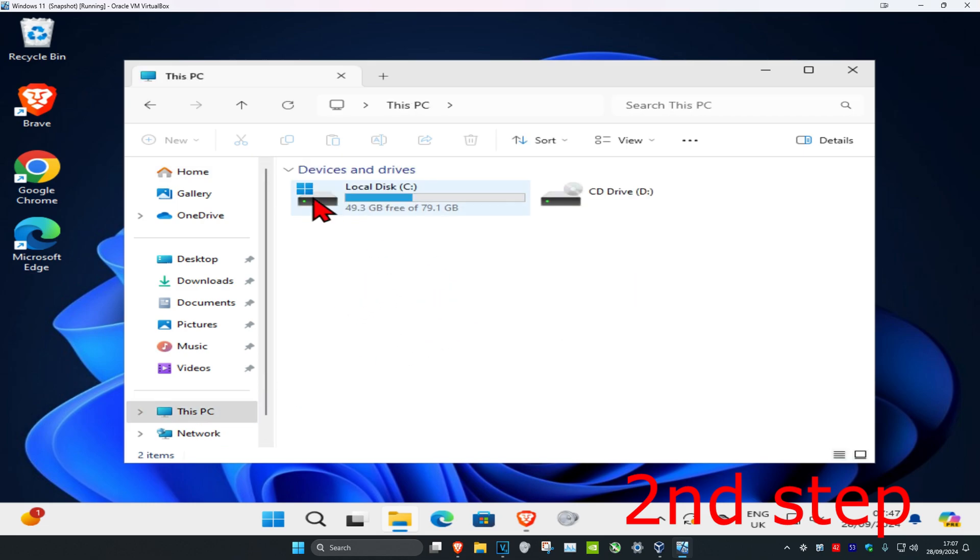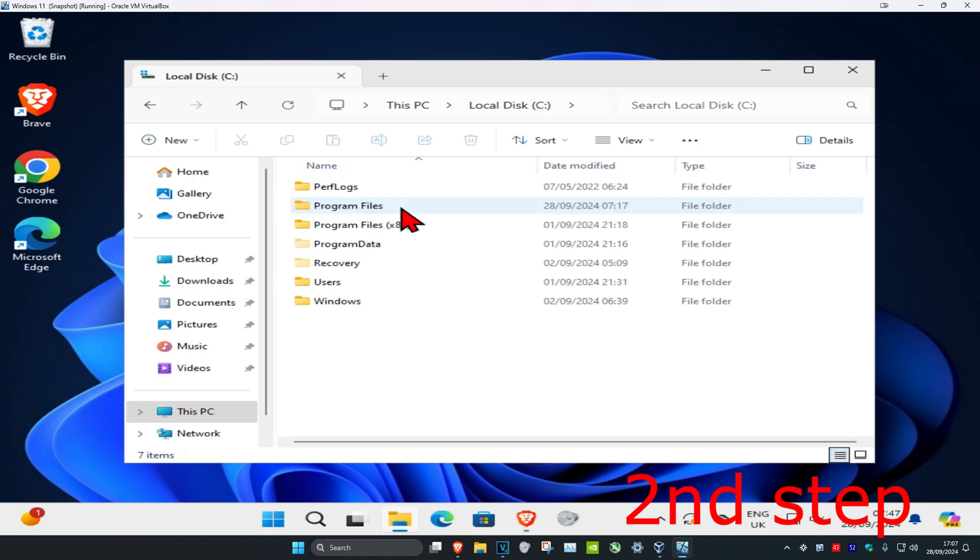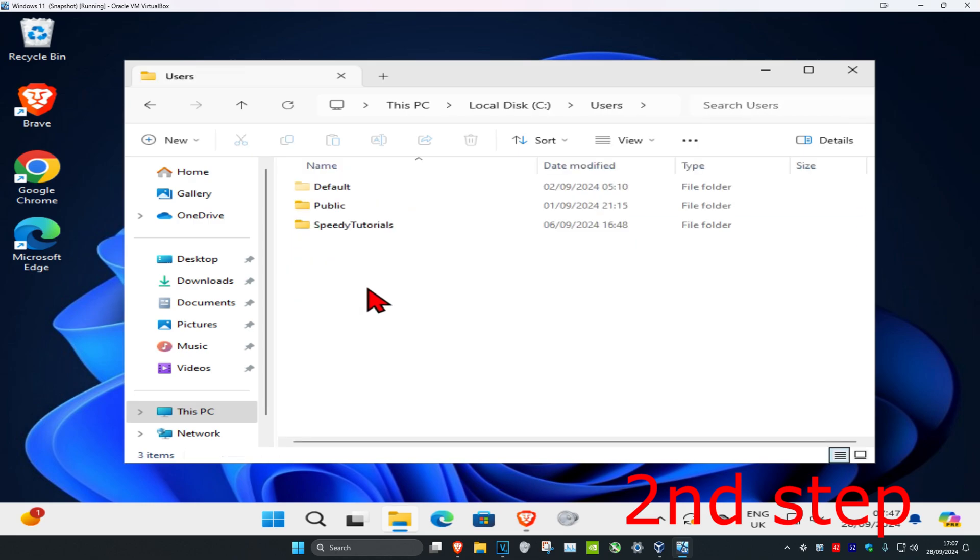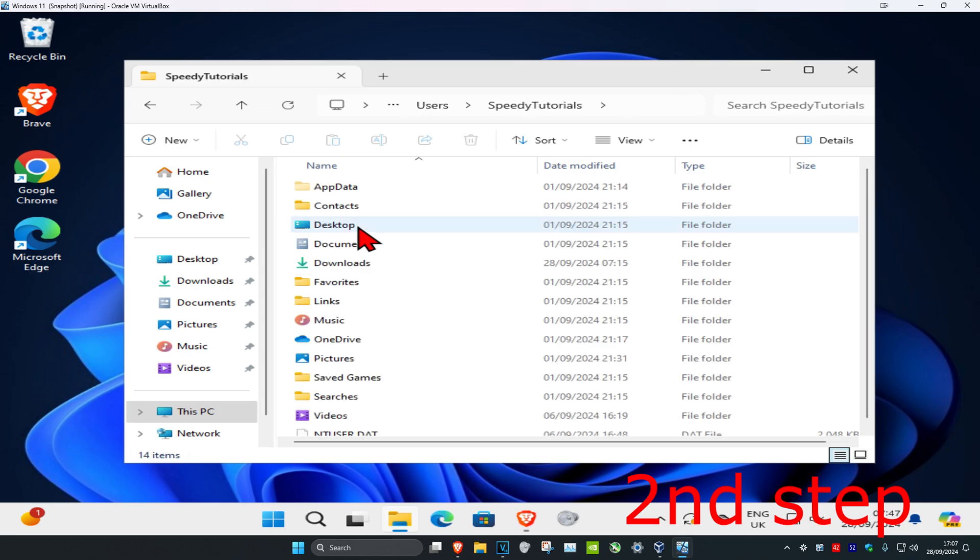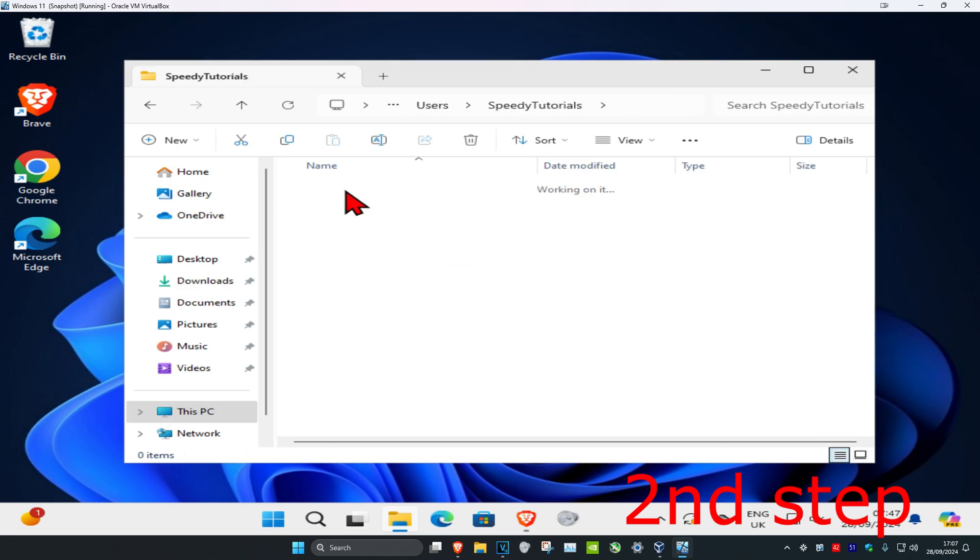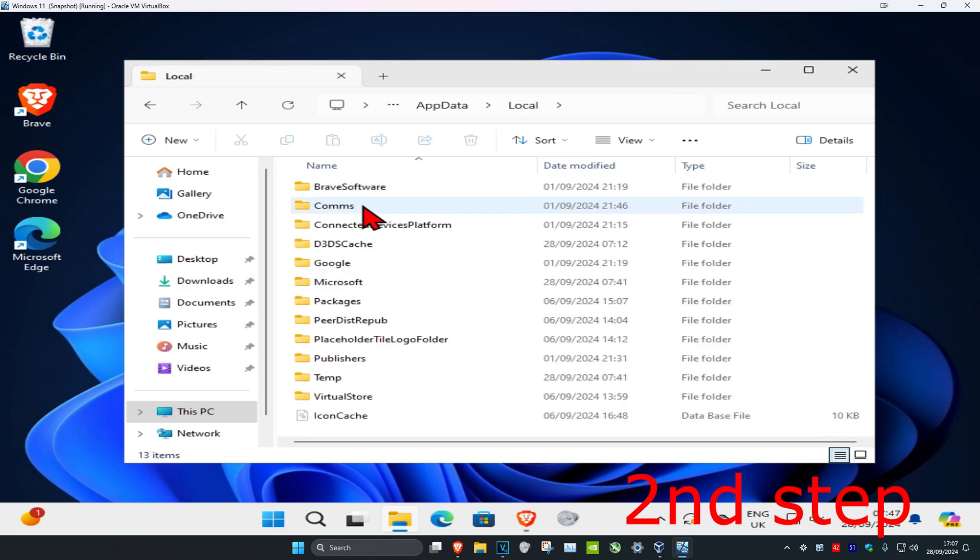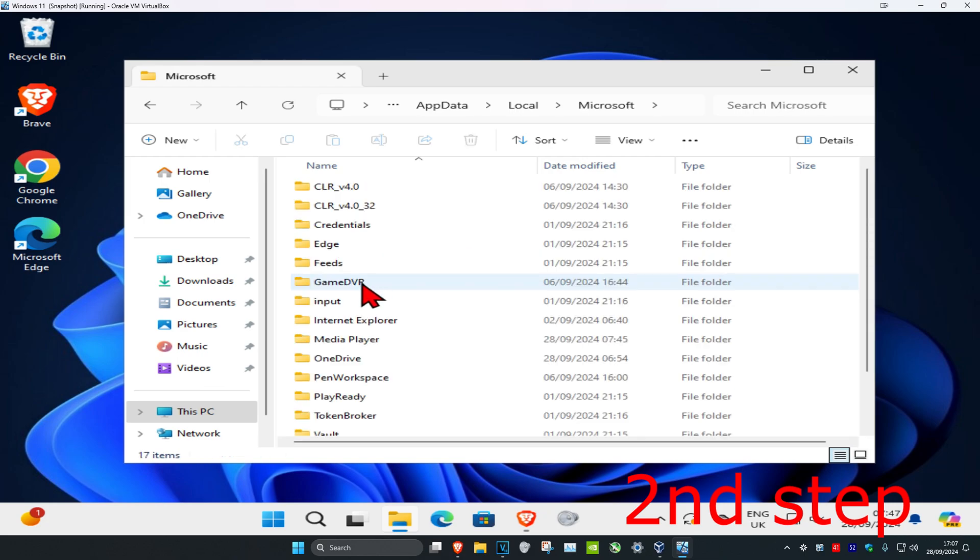It will have the Windows logo on it. Click on it, then click on Users, then your username, then AppData, then Local, and then Microsoft.